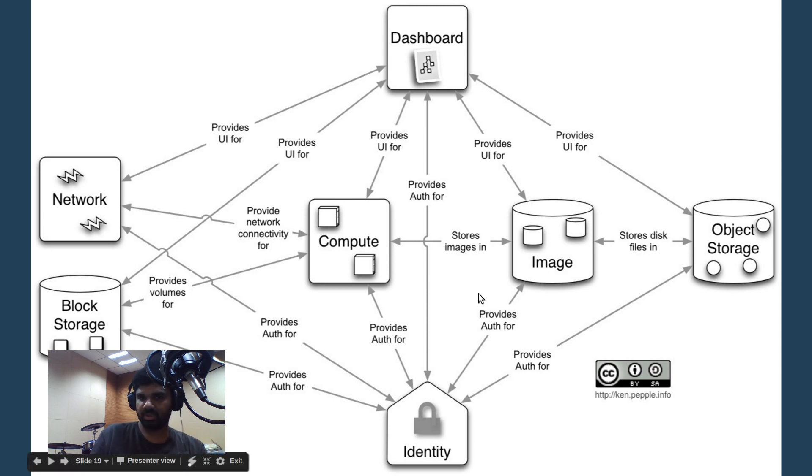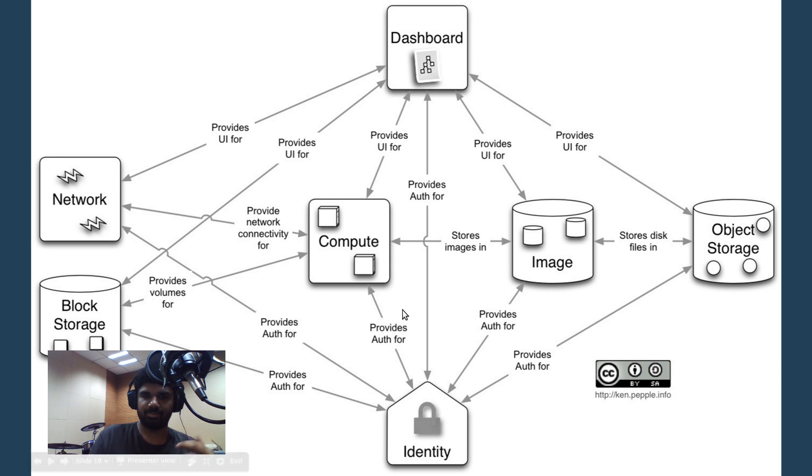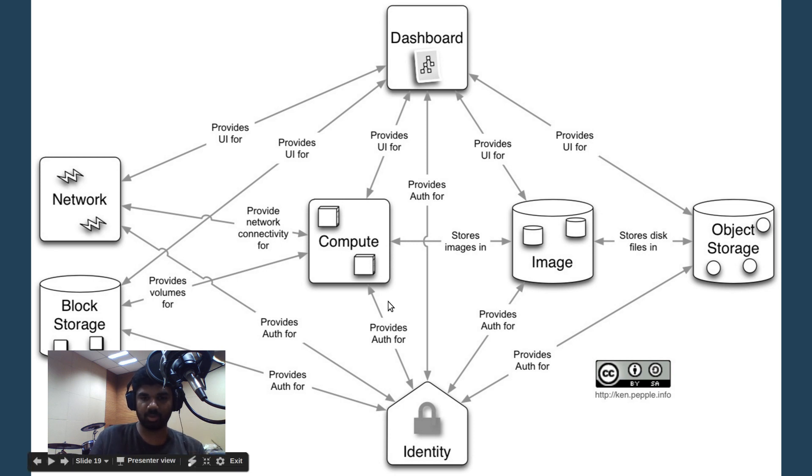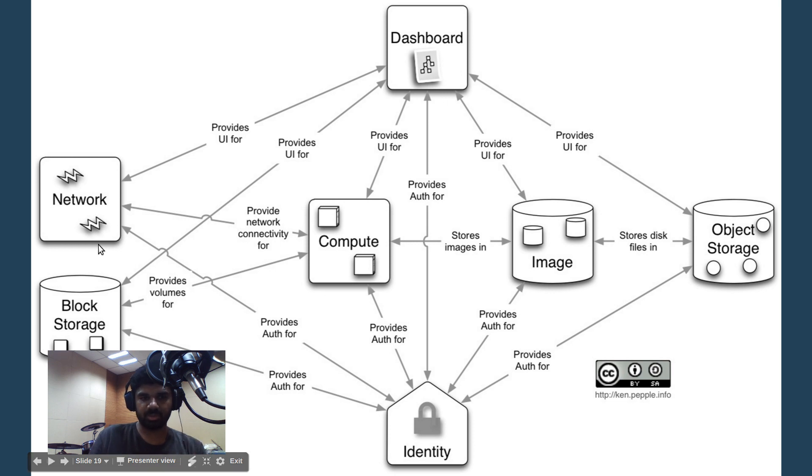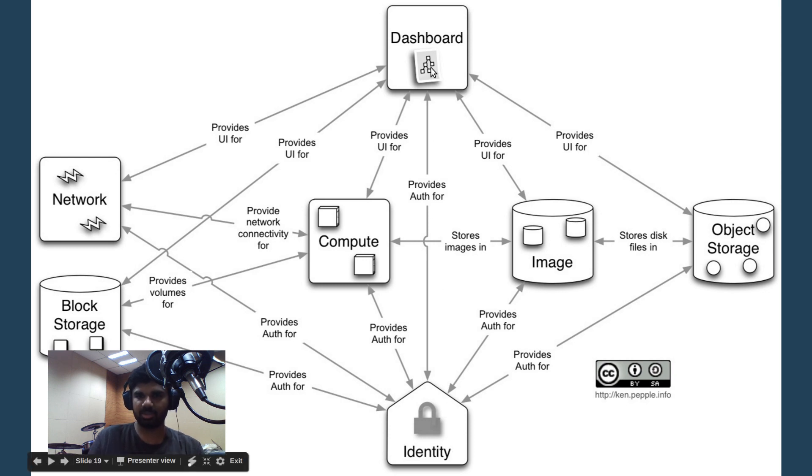As I say the names, you see that none of the names are actually there on the screen. That's because every single project has two names. The compute service project is codenamed Nova, the networking project is codenamed Neutron, the image service project is codenamed Glance, the identity project is codenamed Keystone, the dashboard is codenamed Horizon and so on.